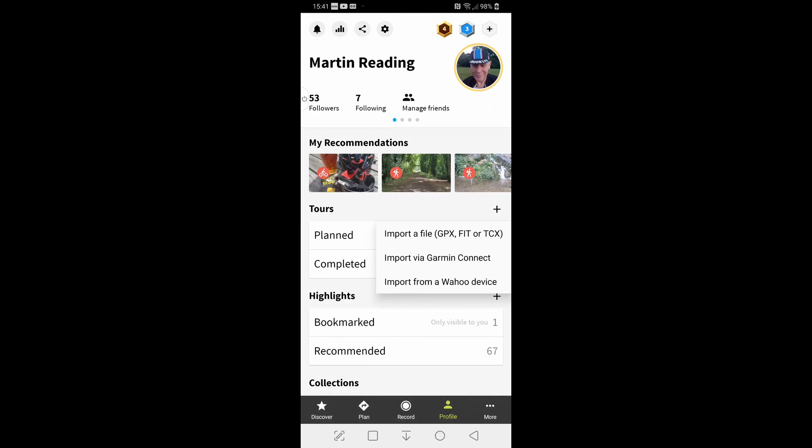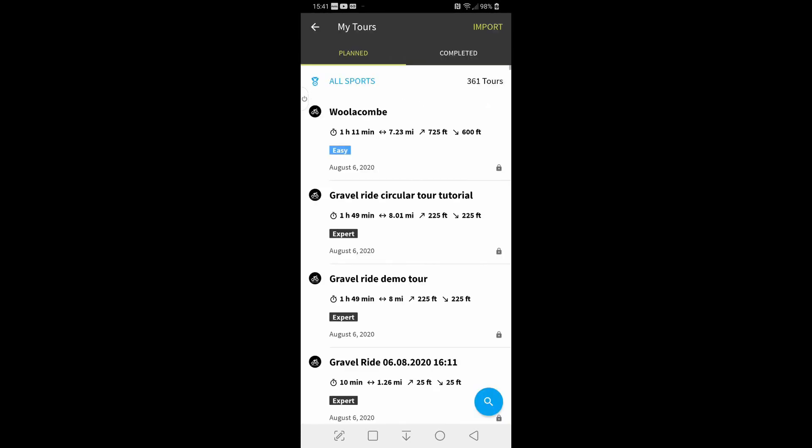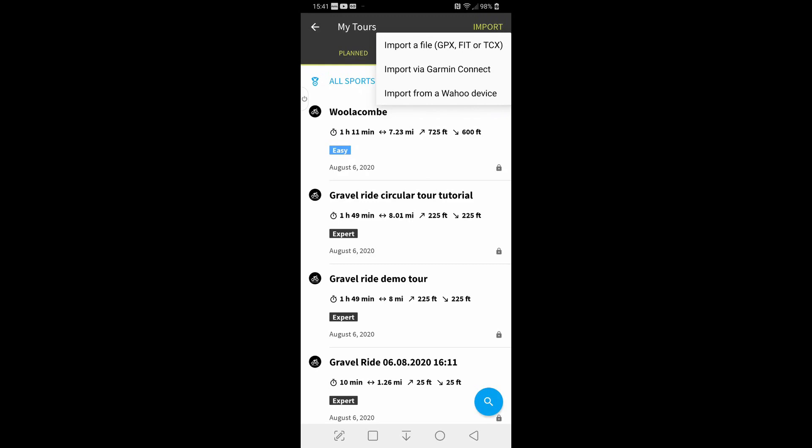They're also available if you hit tours, say planned, they're also available from the menu up there. And that's so.